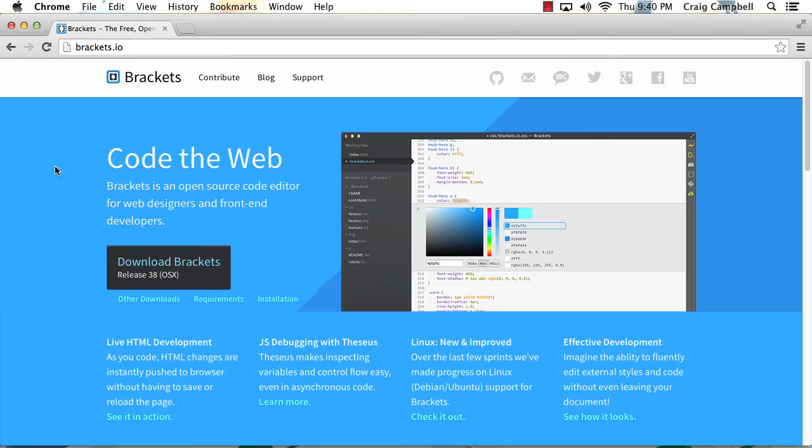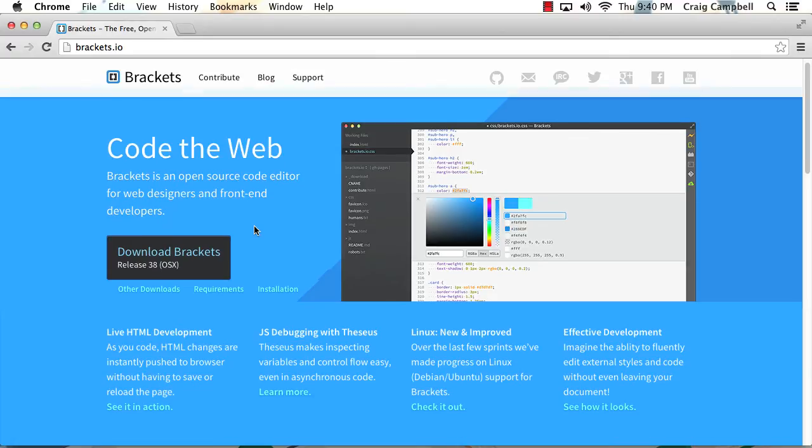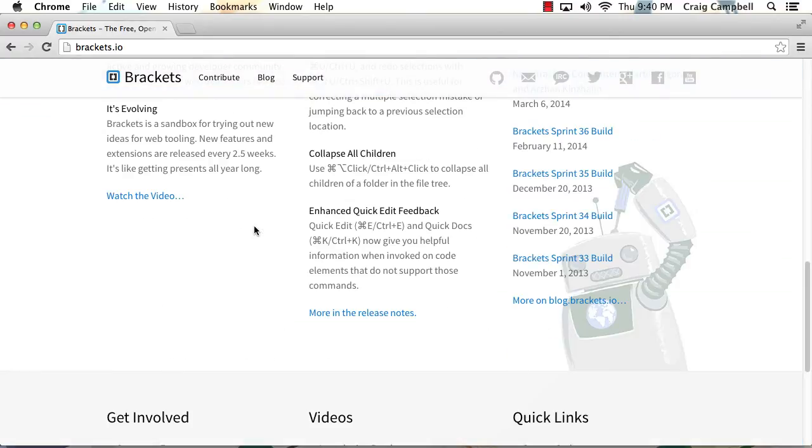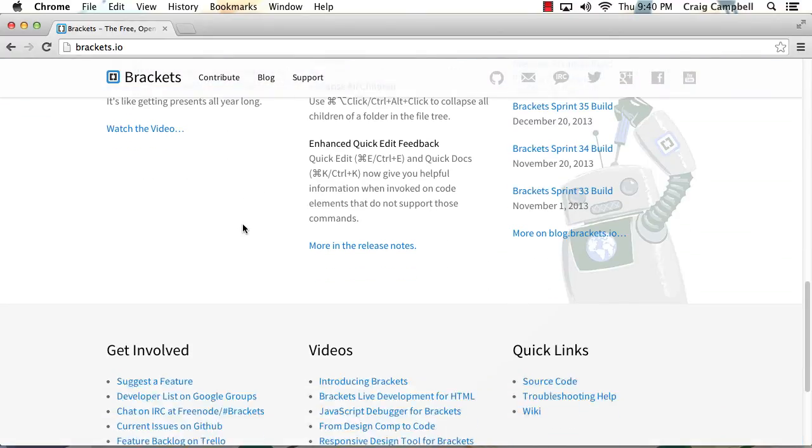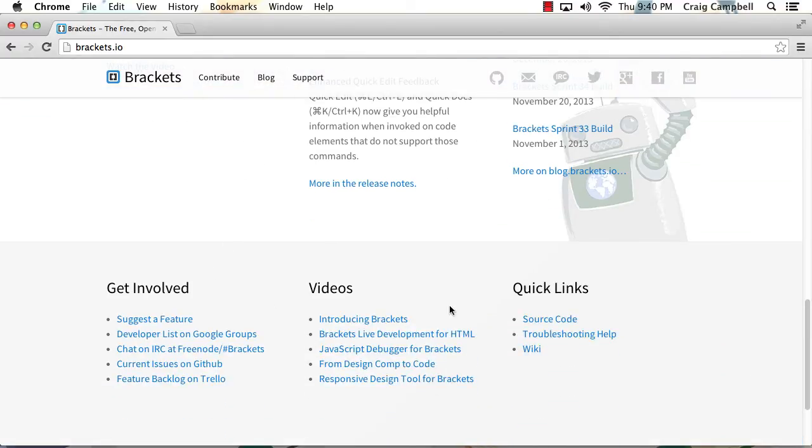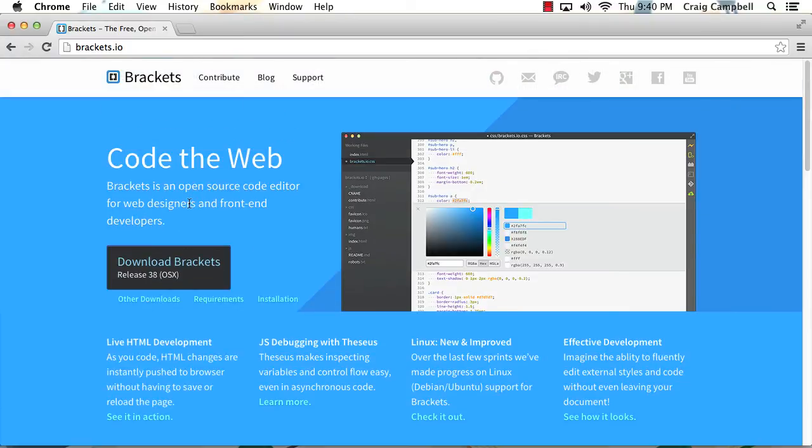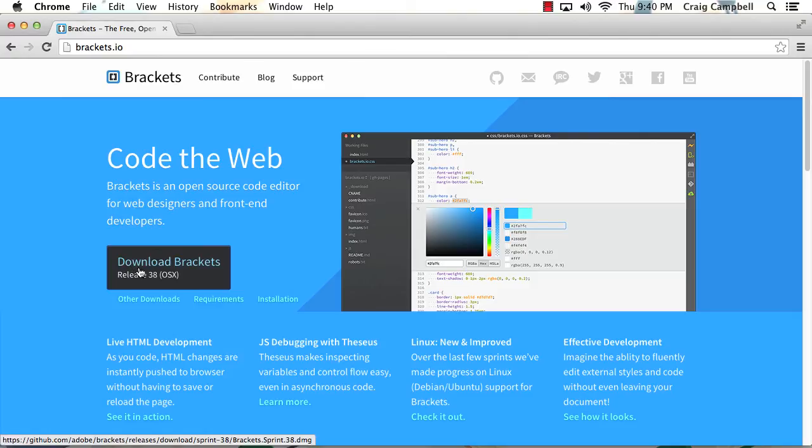So if you want to find Brackets, you can find it at Brackets.io. And you can read through the website to get more information about it. There's a lot of really good information. There's some videos at the bottom that kind of give you an introduction to Brackets. And on the main page, you can see this giant download link. So you can download Brackets here and install it on your system.